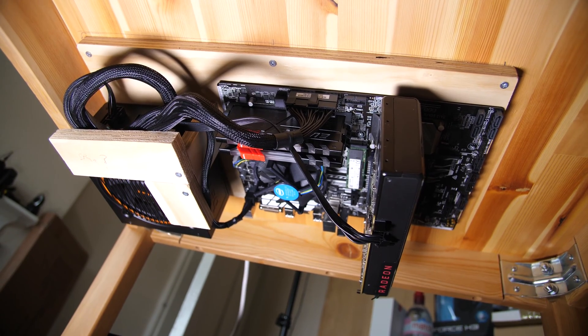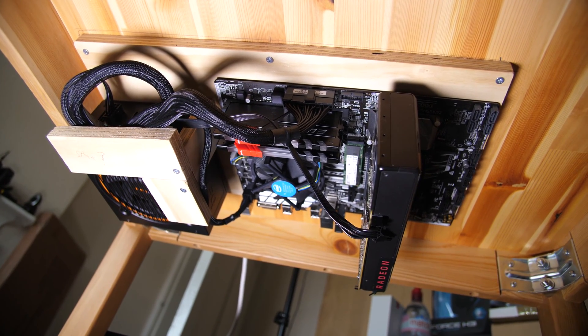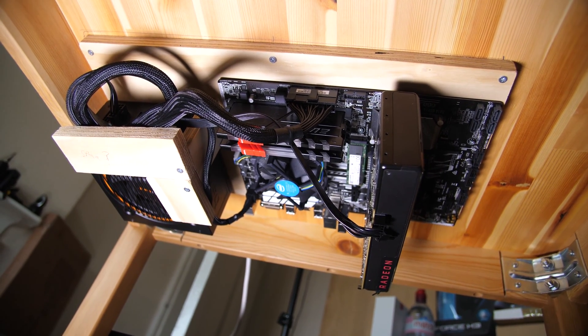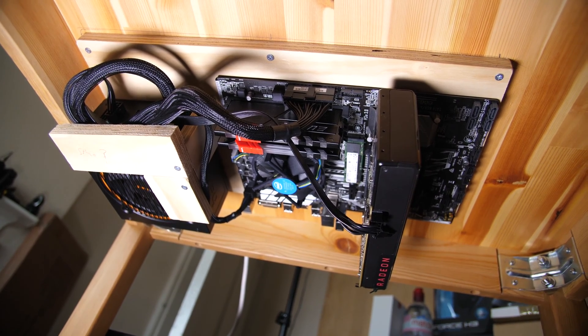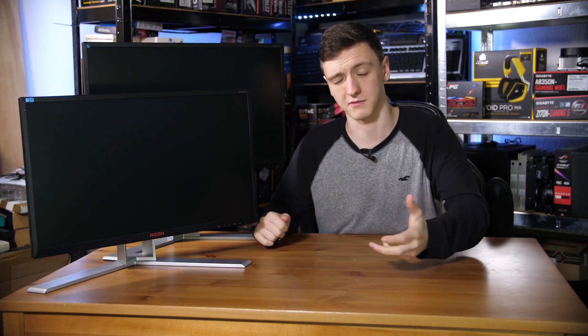With even a relatively modest system like an RX 480, you're still going to get a pretty decent experience on this FreeSync monitor, as long as you're playing relatively easy to run games.